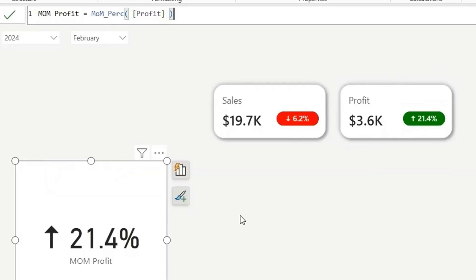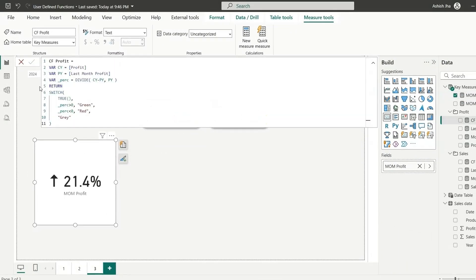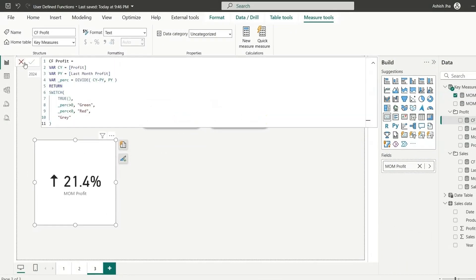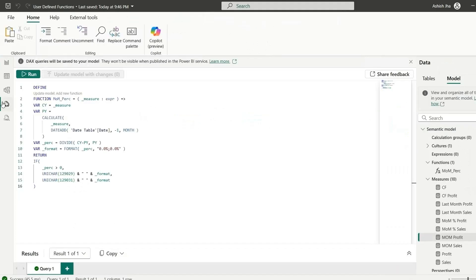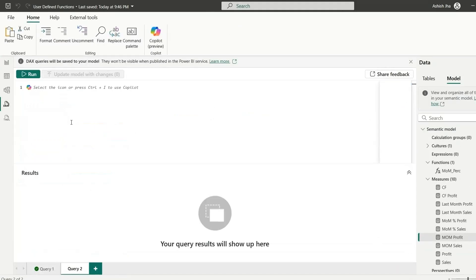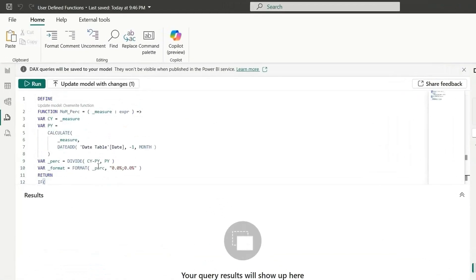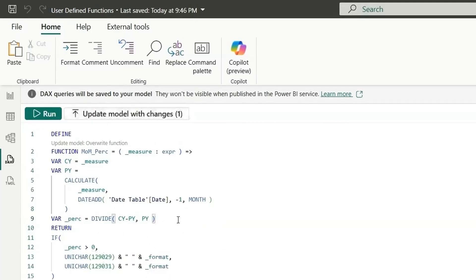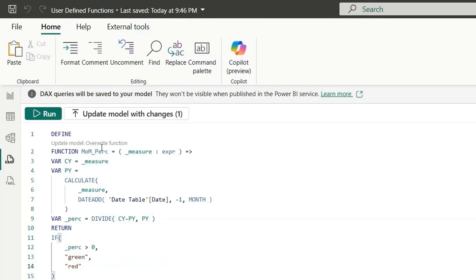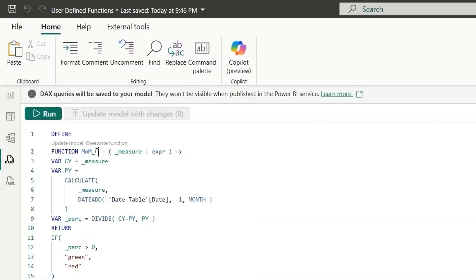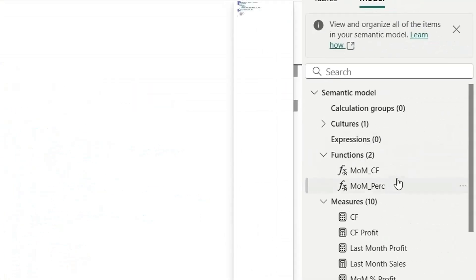So this is how we can use user defined functions. If you want to create a similar function for conditional formatting as well, we can go to the query view. So we can copy this and paste it in a new query. And here we'll just remove this. And we'll say if percent is greater than zero, we'll say green. And if it is less than zero, it will be red. And here, let's say conditional formatting. So if I update it, a new function will be added MOM CF.